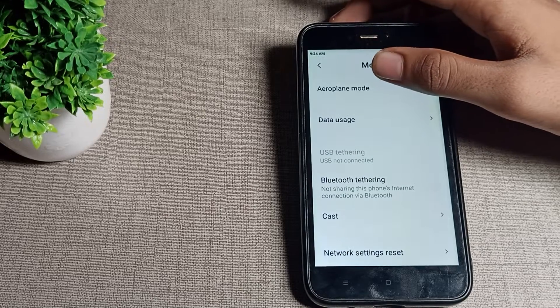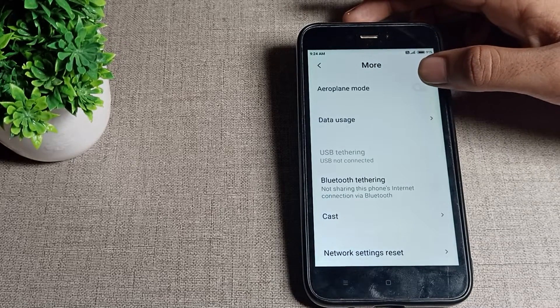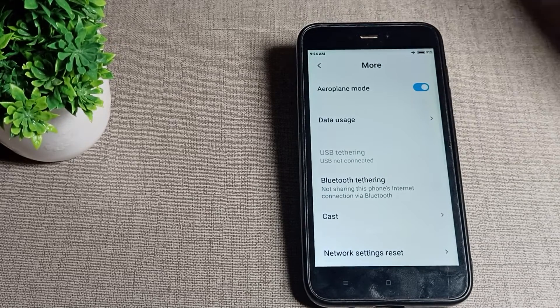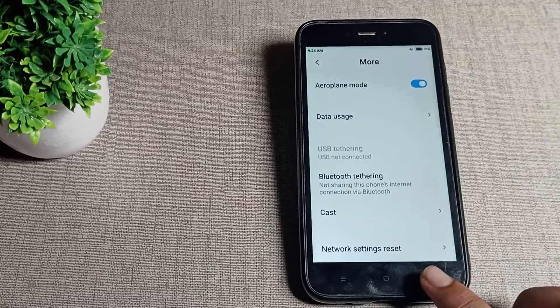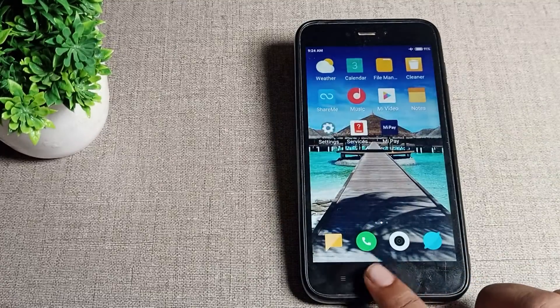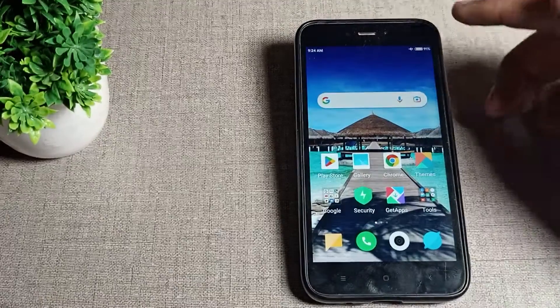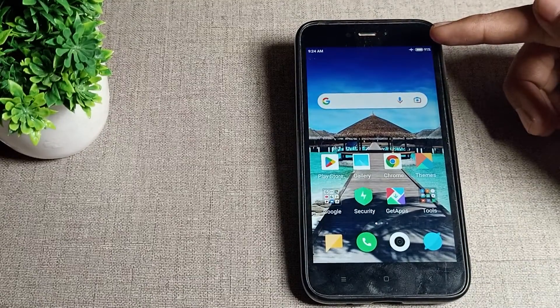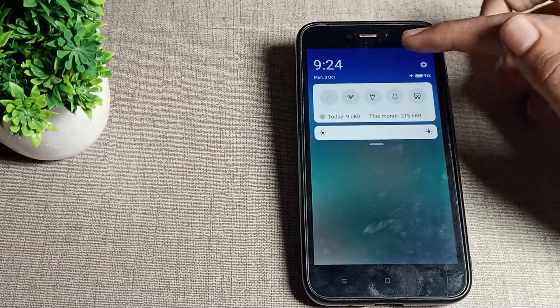Here are your airplane mode settings. Tap on this icon here to enable your airplane mode, so airplane mode will enable in your Redmi phone. After enabling, you can see this airplane mode icon on your screen.